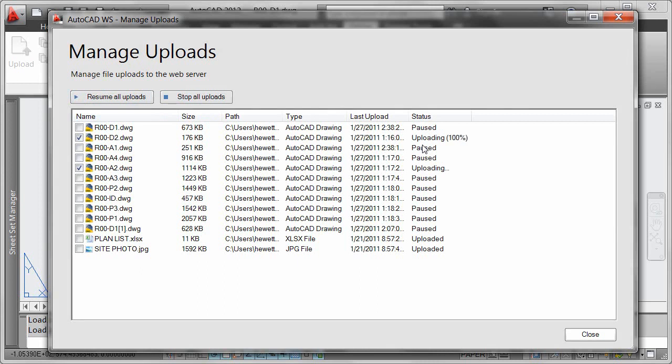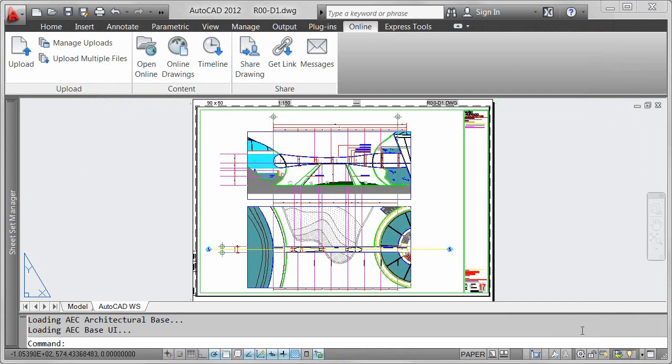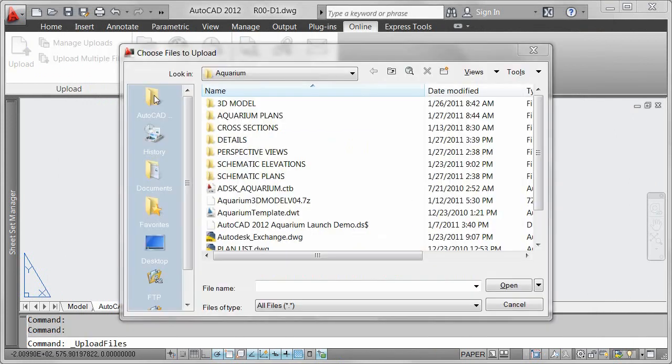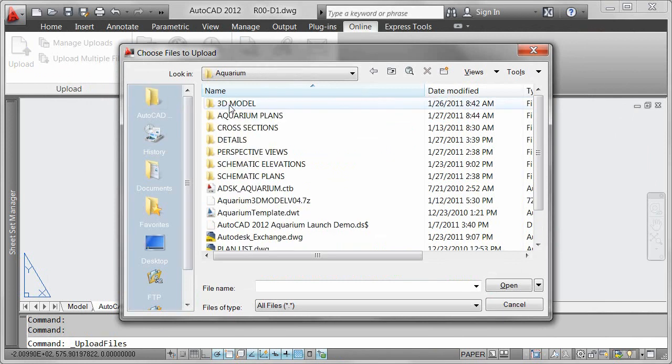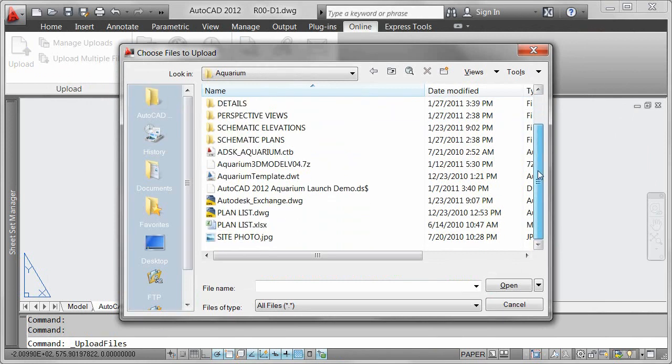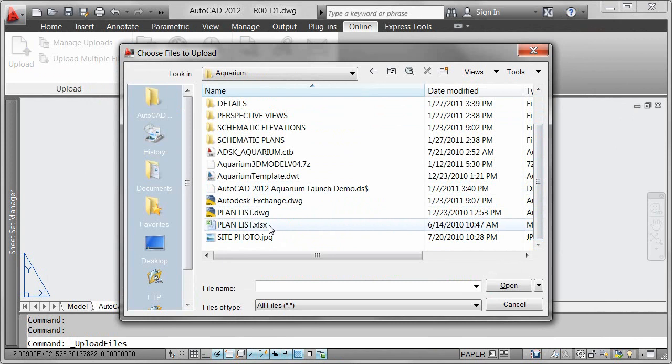The AutoCAD WS application provides a secure method for you to store AutoCAD drawings online, but you are not limited to storing only DWG files. You can upload any type of file for sharing, backup, and download.